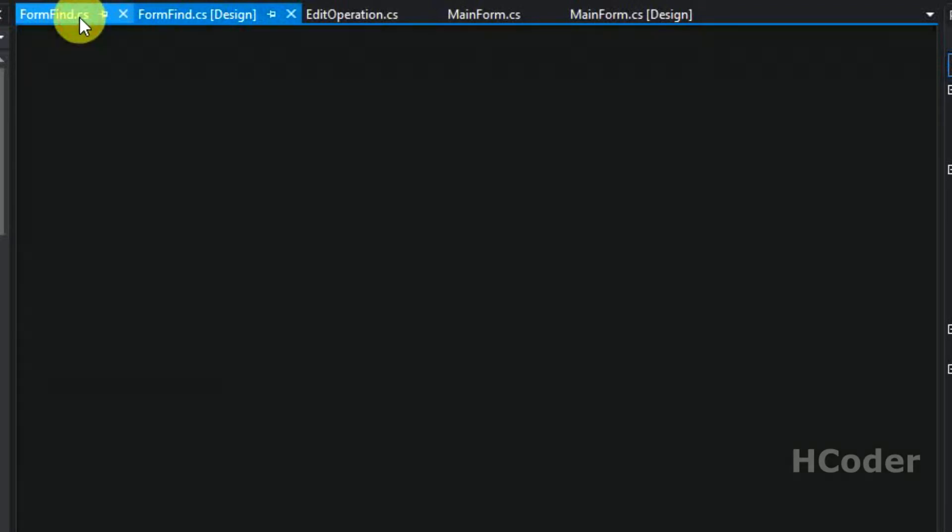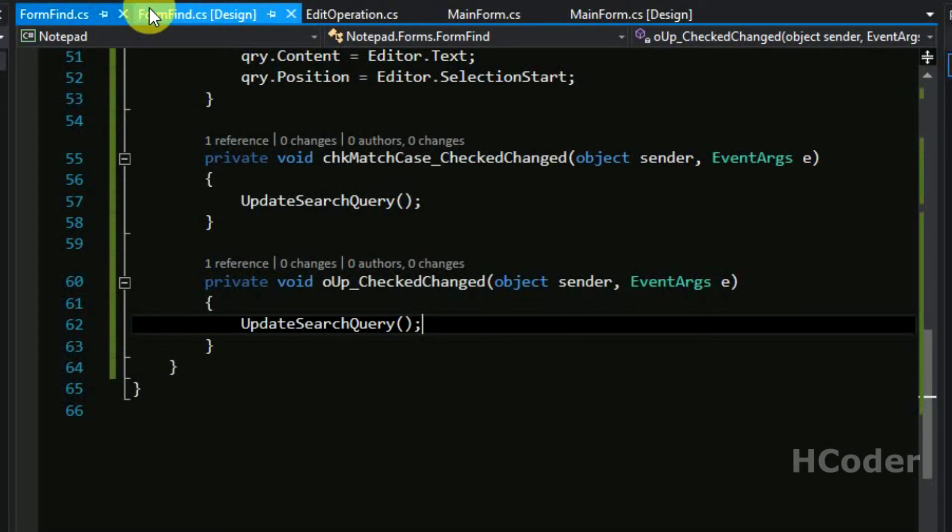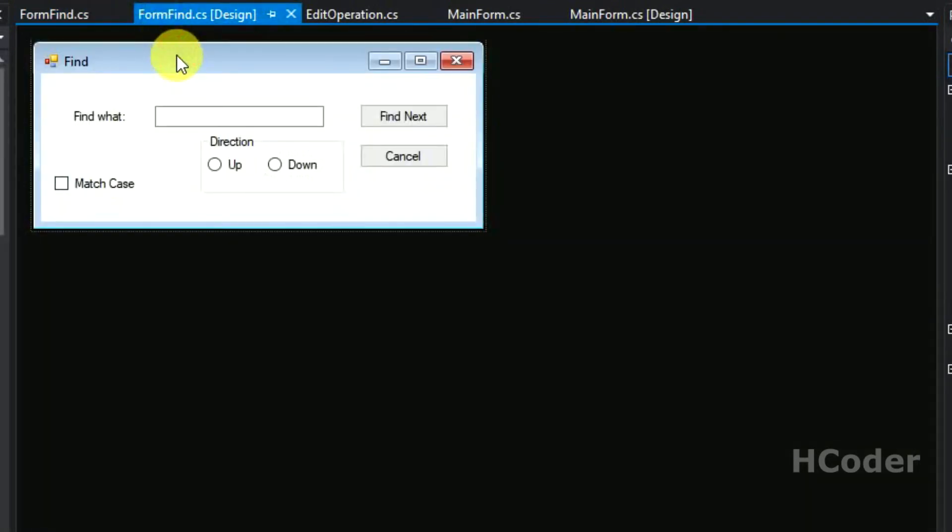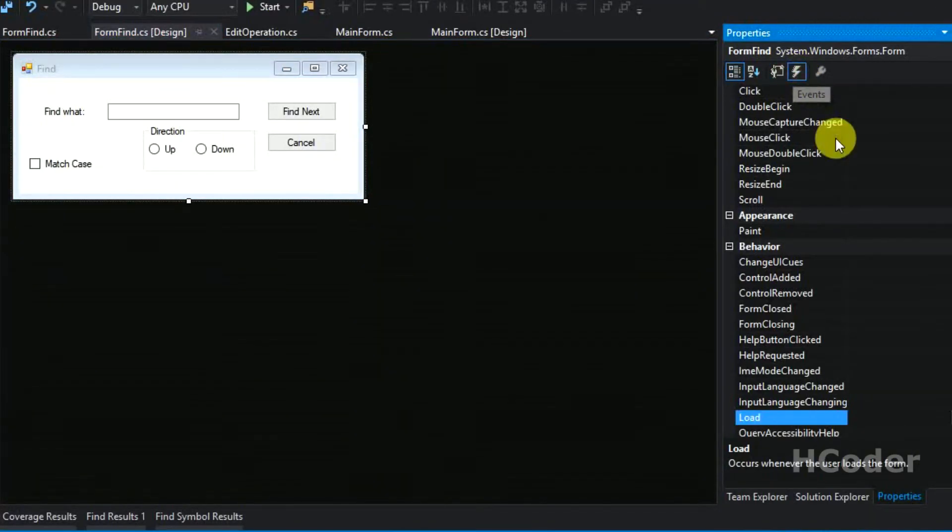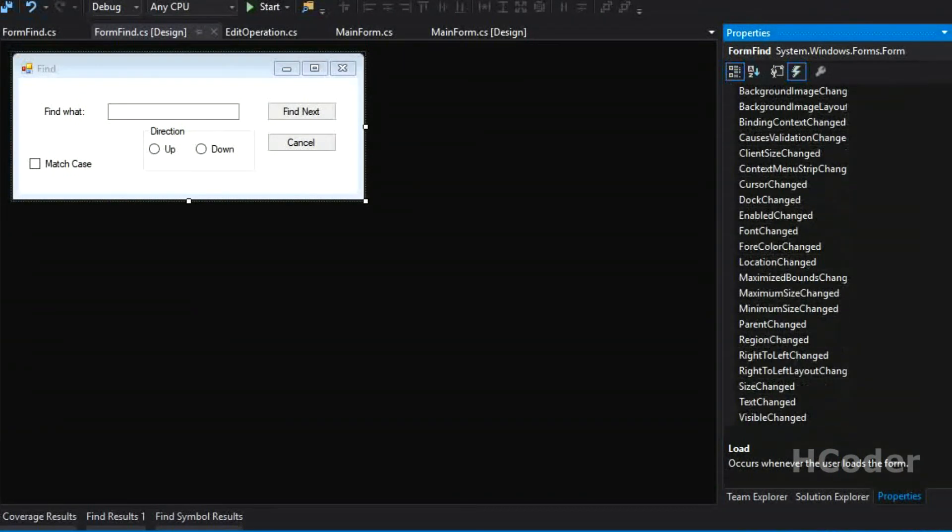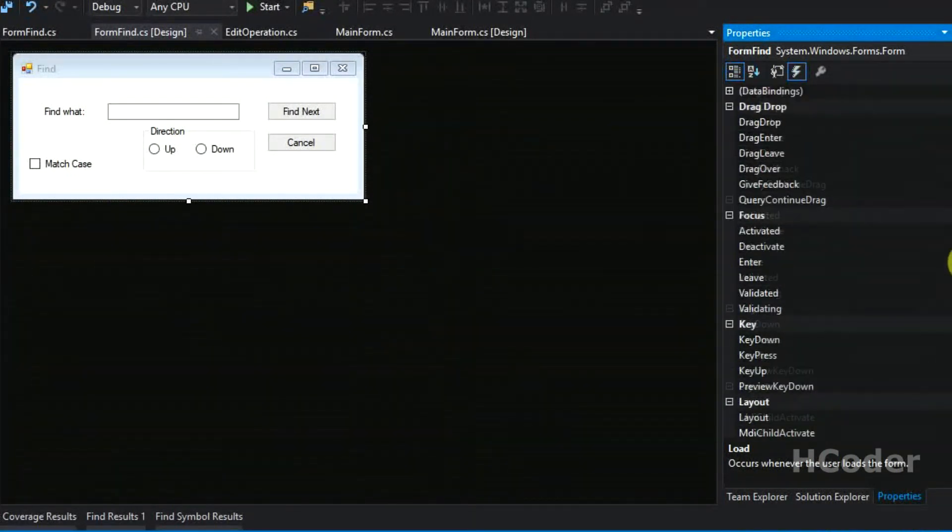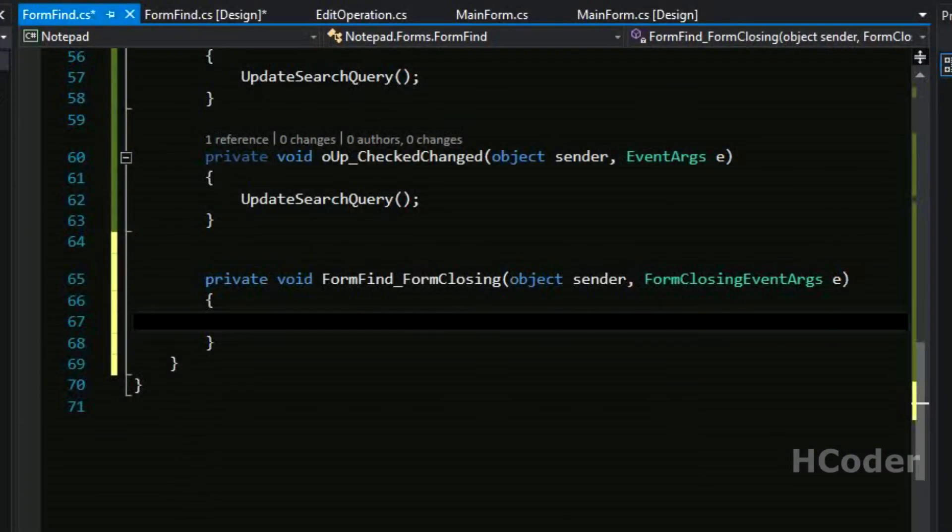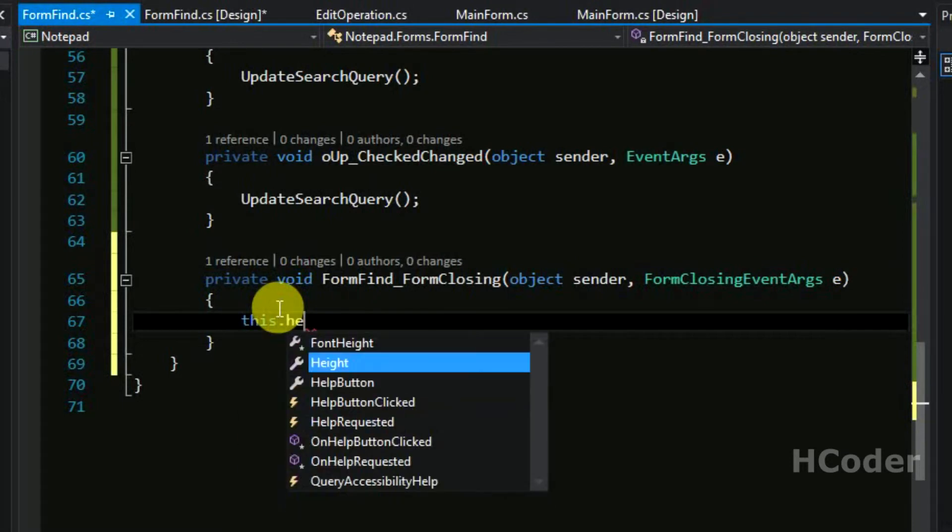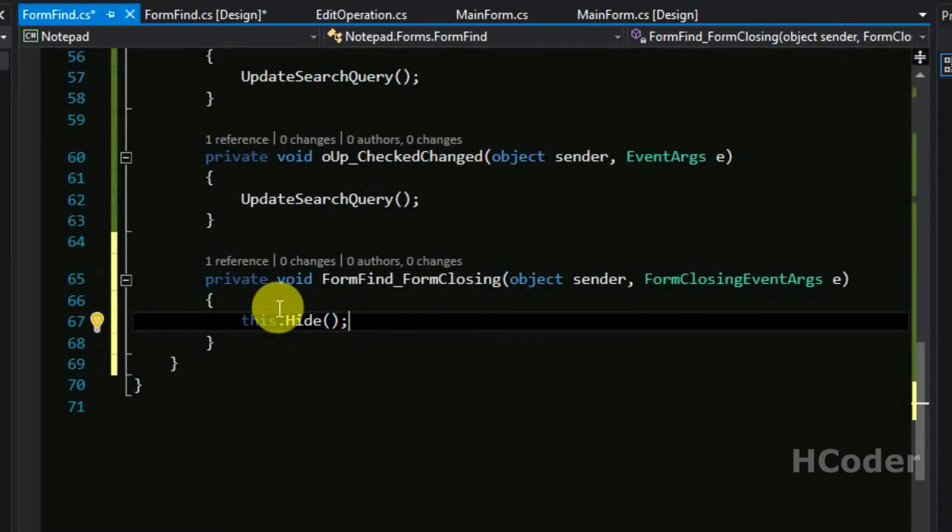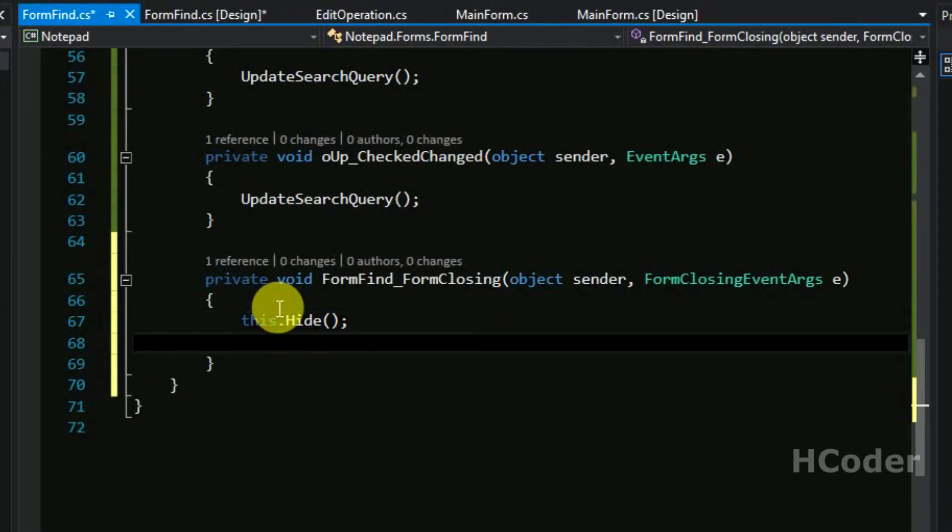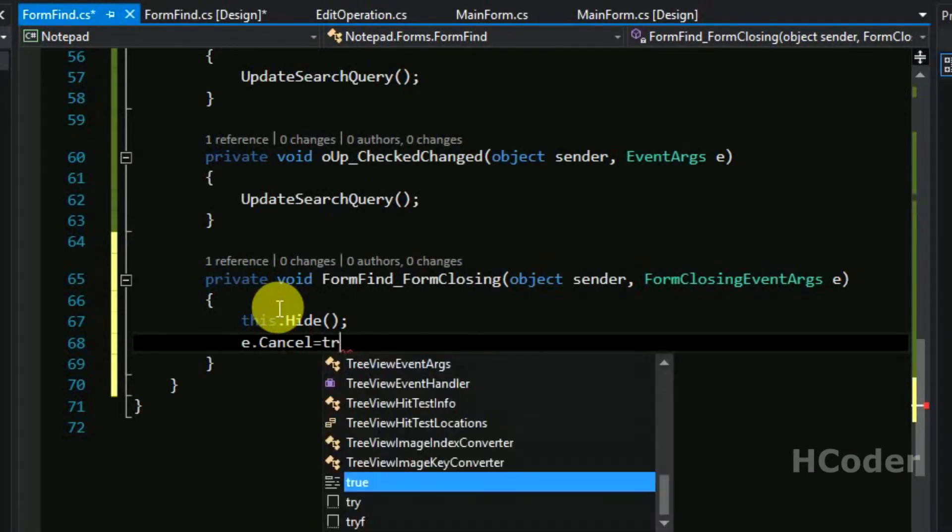So finally when the form is closing, let's go to events and form closing. So form closing event, we need not close the form actually, we just hide the form. We need not want to dispose this object of form find, so we are hiding the form from my user view and we are canceling the closing operation.